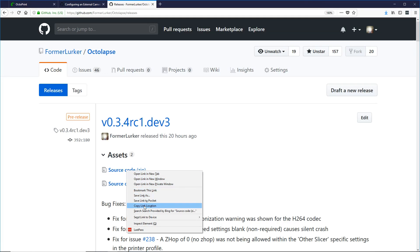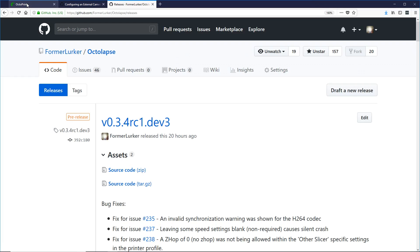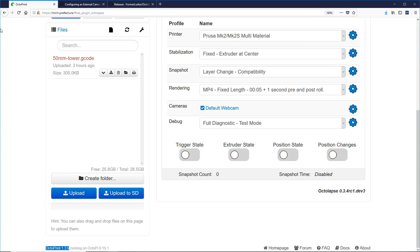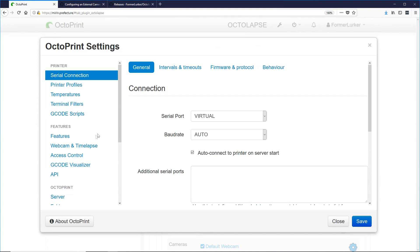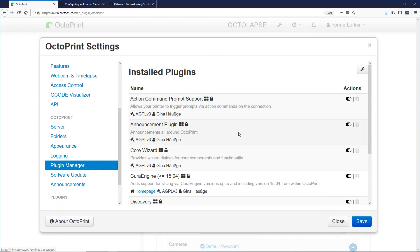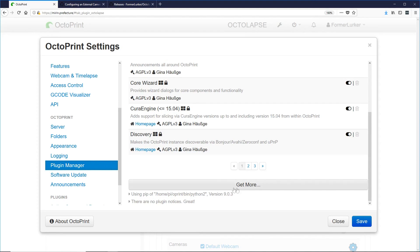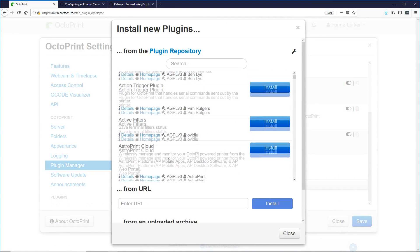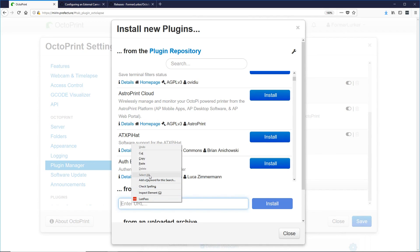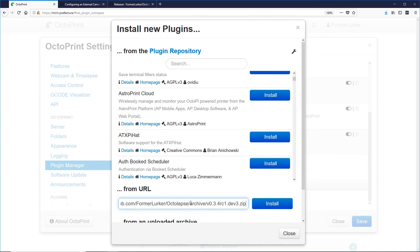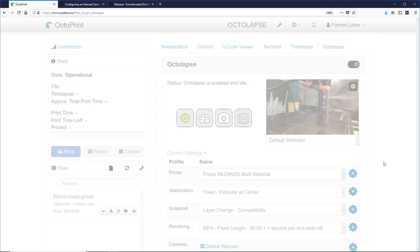We can get the latest link under Assets — it's the source code zip link. Just right-click, Copy Link Location, and then we can go back into OctoPrint, go into Settings, the Plugin Manager, and click on Get More. Then we can paste that URL we copied right here in the From URL box and click Install. I already have this version installed, so I'm just going to go ahead and close that out.